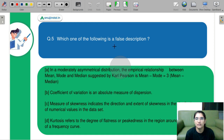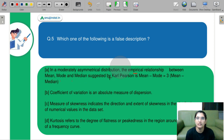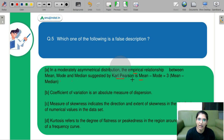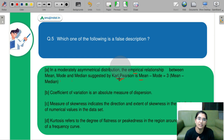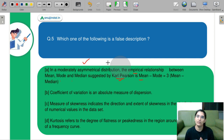Which of the following is a false description? In a moderately asymmetrical distribution, the empirical relationship between mean, median, and mode suggested by Karl Pearson is: mean minus mode equals 3 times (mean minus median). This is the correct explanation — Karl Pearson used skewness to derive this formula, which explains the relationship as a parameter of skewness, and this expression is absolutely correct for a moderately asymmetrical distribution.